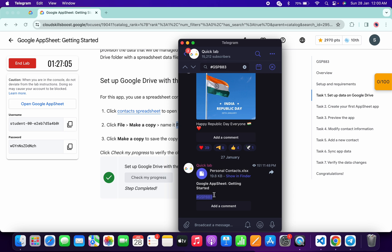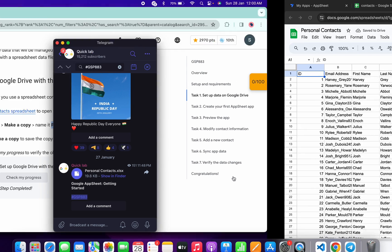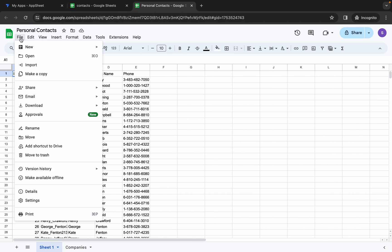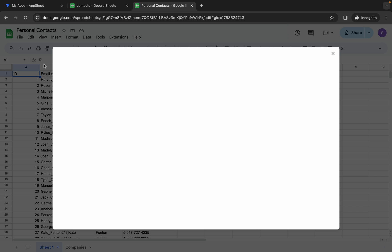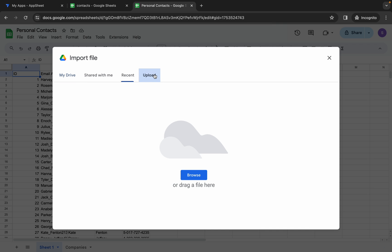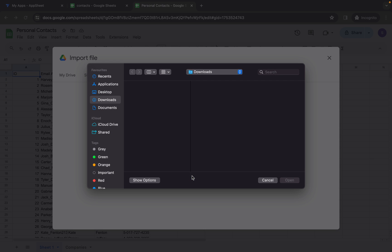You have to download this Google Sheet file to your local system. Once you click on the download option, it will show over there. Then go to Files, click on Import, click on Upload, and then click Browse.